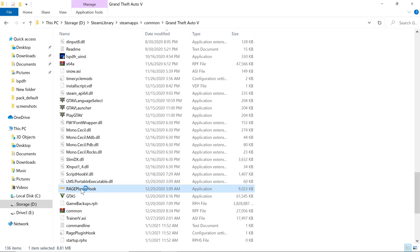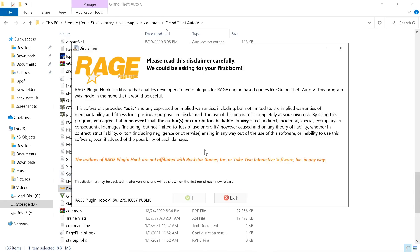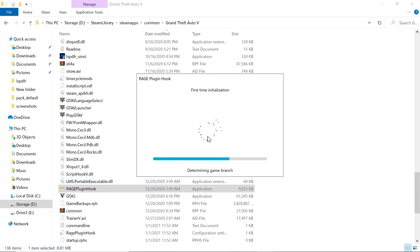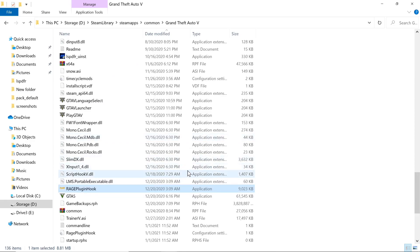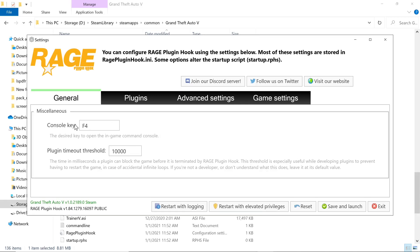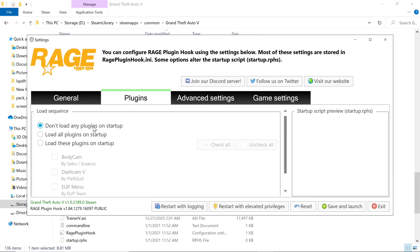Double-click on Rage Plugin Hook. Since we're just now starting it up, you'll get a prompt — go ahead and click Accept. It's going to bring up the settings. Console key should be F4. For plugins, select Don't Load Any Plugins On Startup. The reason I do this is it prevents the game from crashing before you even get in. It allows you to get into the game first and then start LSPDFR up. A lot of people skip this and the game freezes before they can even get in.